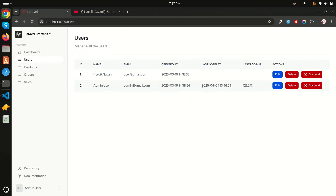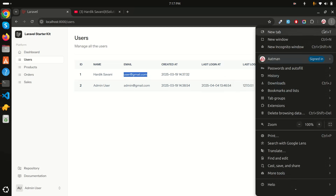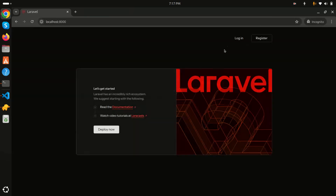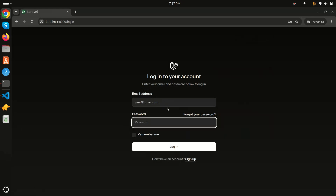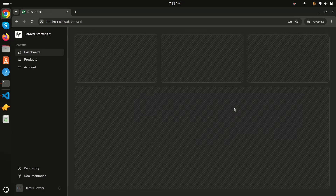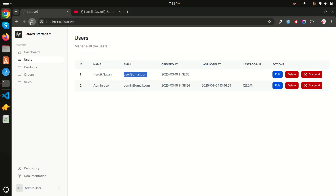Refreshing the user list, you can see the last login time and IP address for the admin user. Let me test with another user — logging in with their credentials, login is successful. Refreshing the admin panel, the second user's login time is now captured as well. So the admin can see which user last logged in and when. From the IP address you can also determine the country and state. I hope this video helps — subscribe for more videos, thank you for watching.